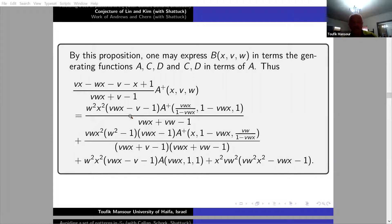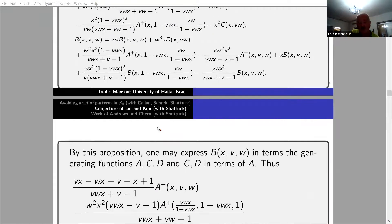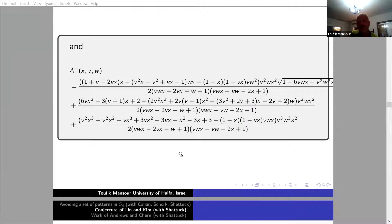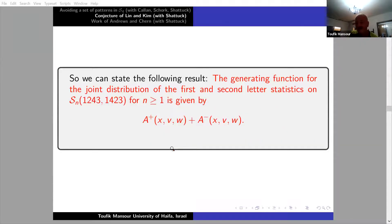The functional equation involves A+ with various terms. The full generating function can be extracted from it. By a lot of luck and computer programming, I get a formula for A+ — here is the generating function — and for A-. Again, it's very hard. And then we solved the case 1243 and 1423, and we solve each case similarly.